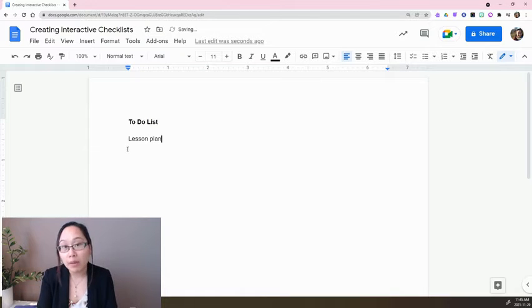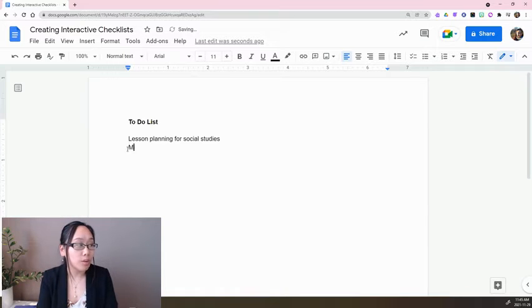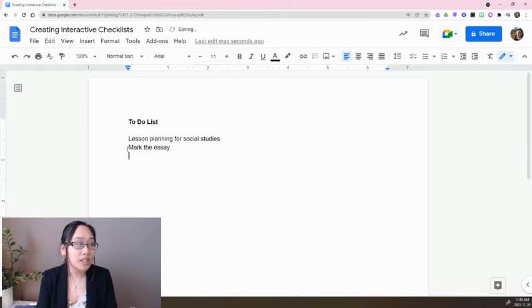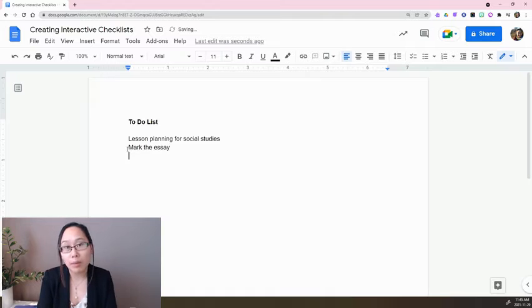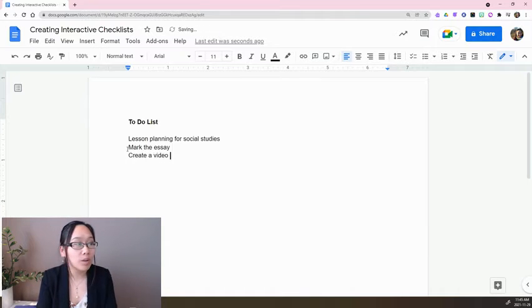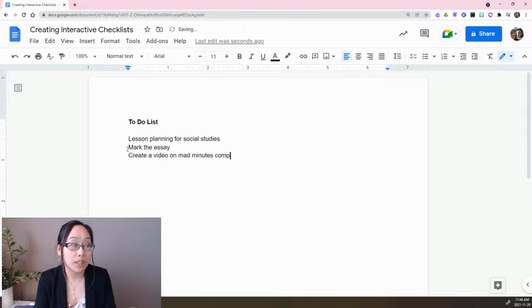I may also want to mark the essay for the students, and of course maybe I'll put something like create a video on mad minutes completion.